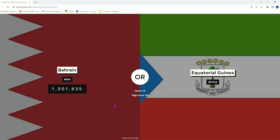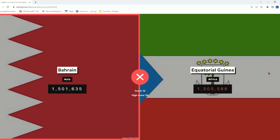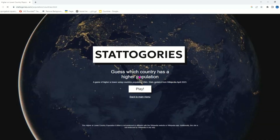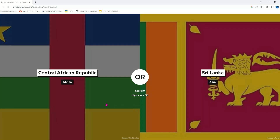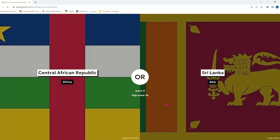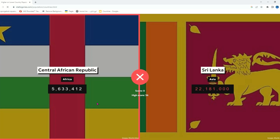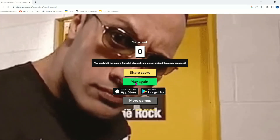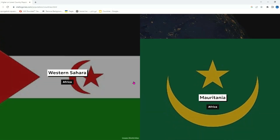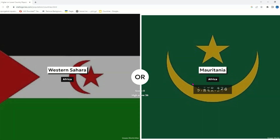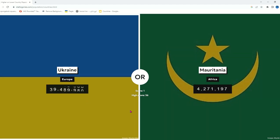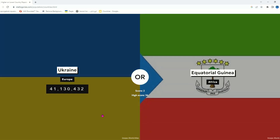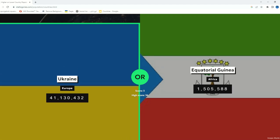I'm gonna go with Bahrain — I know I'm gonna regret it. Yeah, only by 4,000 people. Anyways, Central African Republic or Sri Lanka — Central African Republic probably has more. Oh, I'm very wrong! Sri Lanka has more. Western Sahara or Malta — Malta of course, it has a very small population. Ukraine — of course it's gonna have one, probably decreasing. Equatorial Guinea has like 1.5 million.